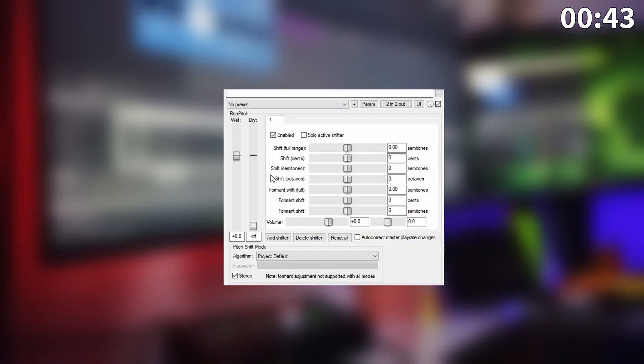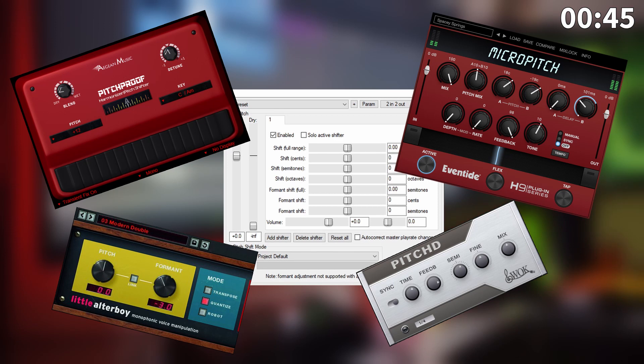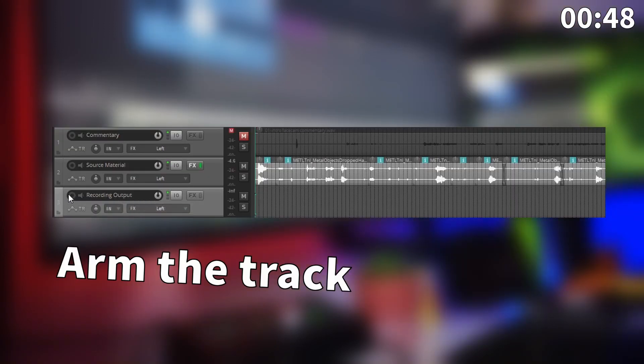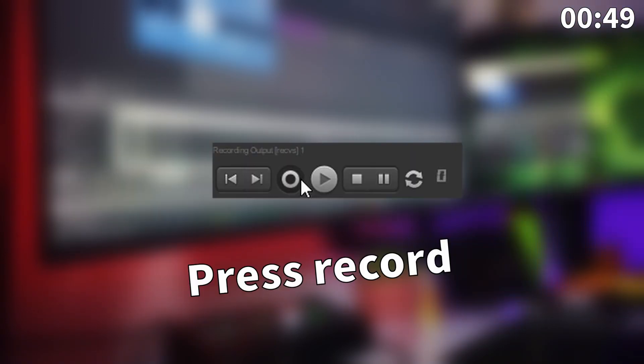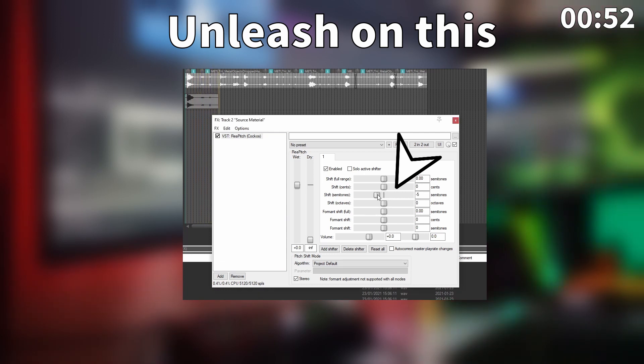Now we add a pitch modulation plugin. You can use whichever one you like as you'll still get a similar end result. Then we arm the second track, press record, and unleash all of the pent-up aggression on the pitch parameter.